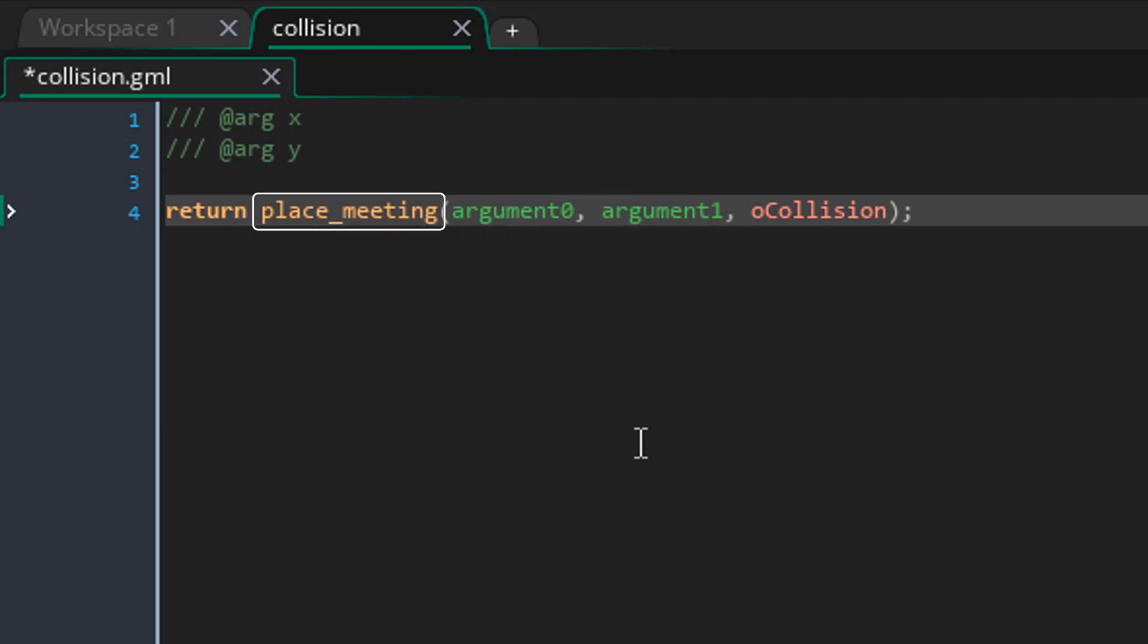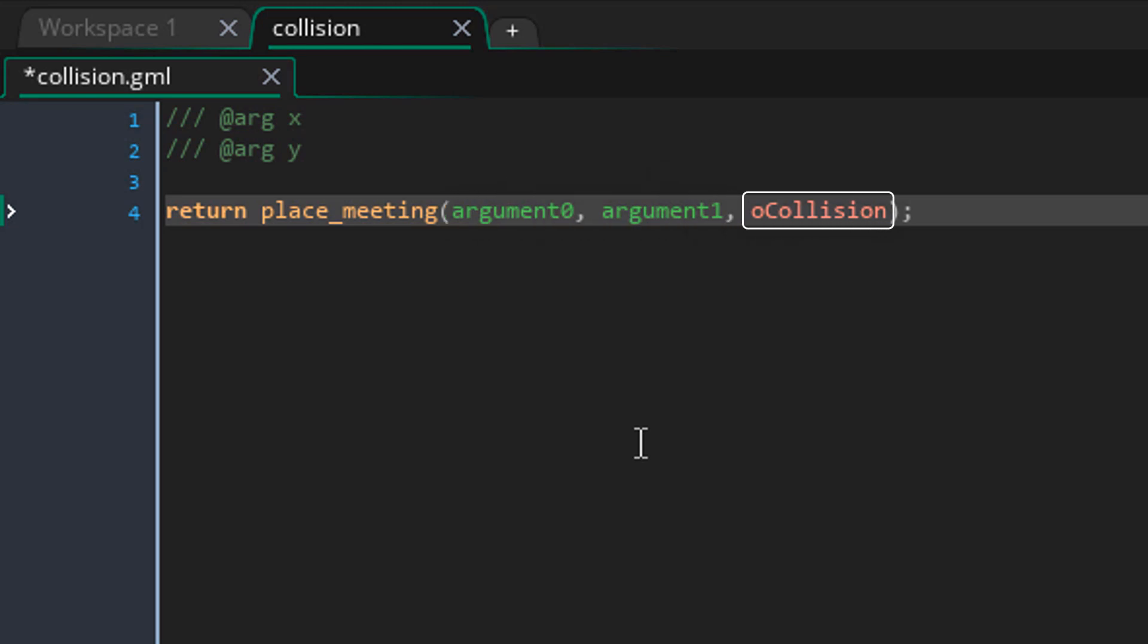Now the arguments can be accessed using the argument variables. Here I'm using the placeMeeting function to check for object collisions. These are the coordinates where the collisions will be checked. The X and the Y are taken from the arguments.